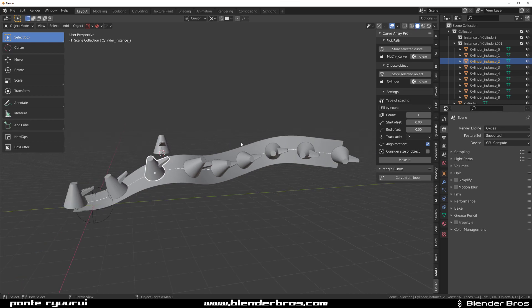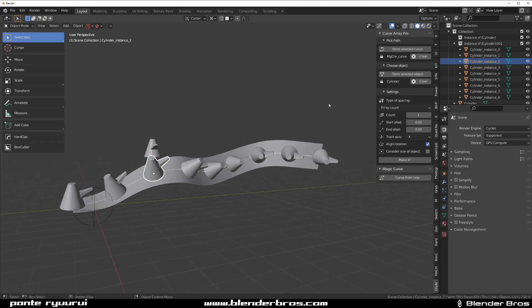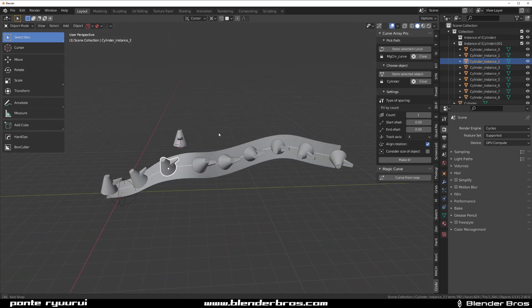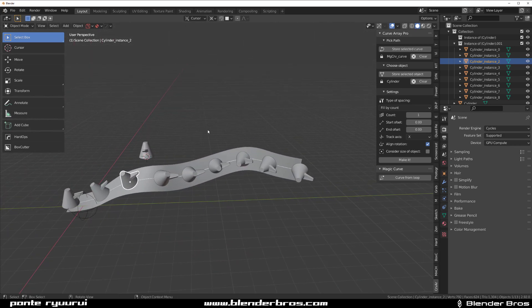Also, it would be cool to have more than one array stashed in here. Cause at the moment you can stash one object and one curve, but it would be nice to have like, for example, several of them stashed at the same time. So you can select one and go back and readjust it. At the moment you can't do it, but I guess it's just the beginning.